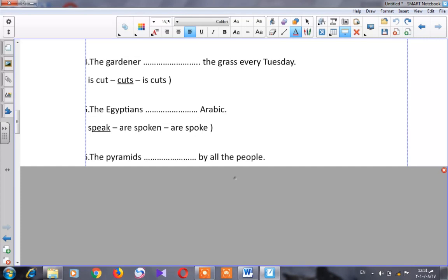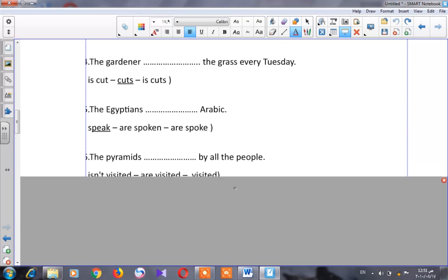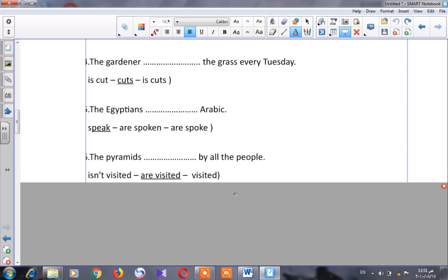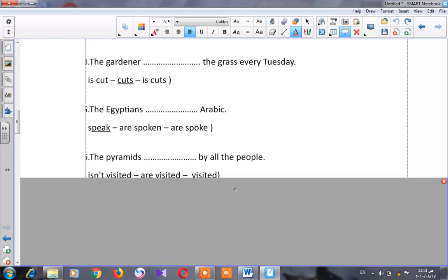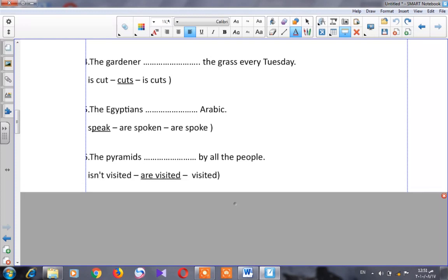Let's go to number six: 'The pyramids ___ by all the people.' Is this active or passive? It's a passive sentence because it starts with the object — 'the pyramids.' The options are 'isn't visited,' 'are visited,' or 'visited.' The correct answer is 'are visited' because 'the pyramids' is plural.